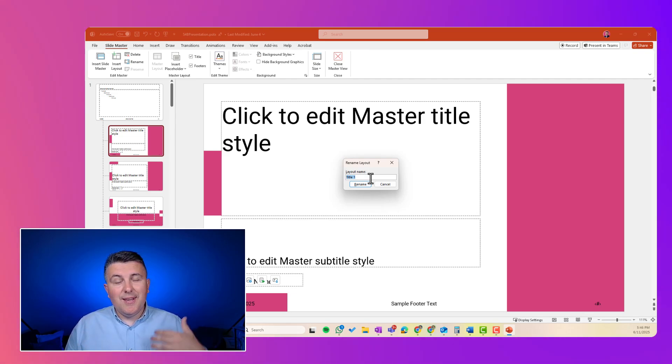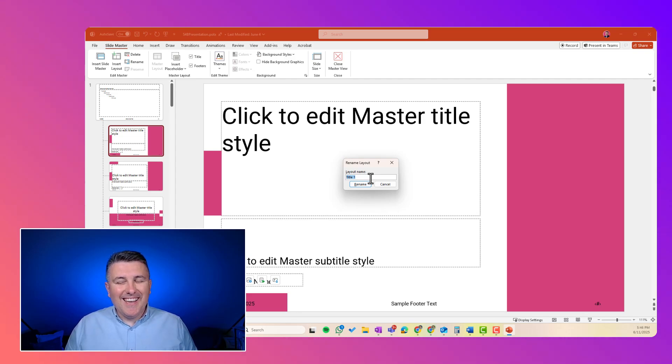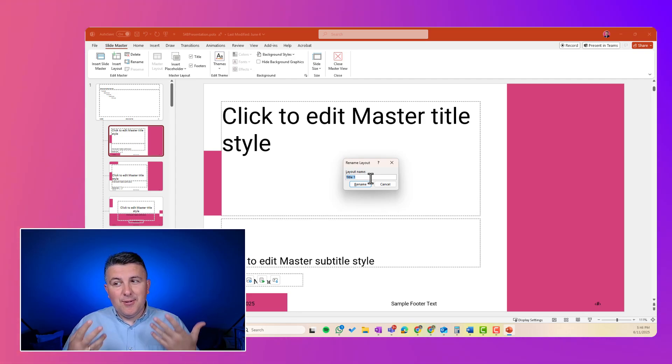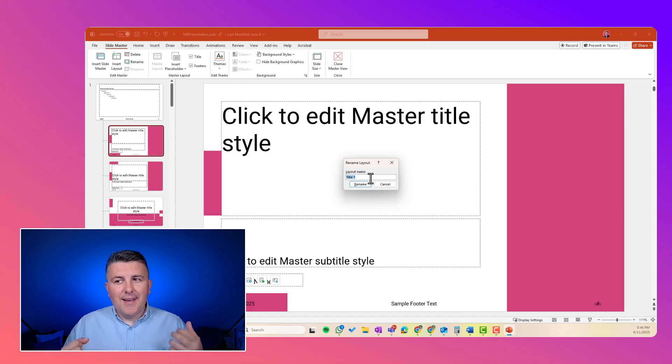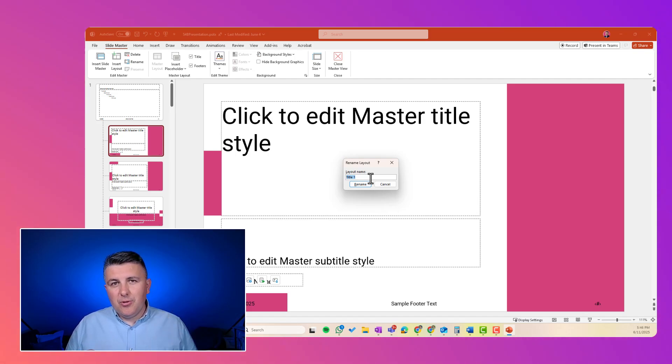In case of section, use Section. In case of content, use Content or Text. And in case of conclusion, use Conclusion.